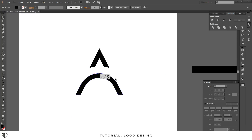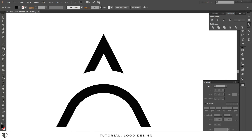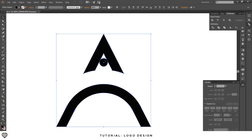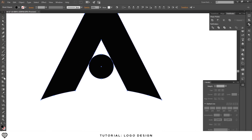The logo is pretty much done but I don't like the little point in the middle, so I'll get rid of that. Go to the ellipse tool, hold shift, and make a tiny circle right there. Place it right in the center, drag it up until it looks right. Highlight everything, select the shape builder tool, click the point to merge it in, then hold alt and click to delete the small circle.